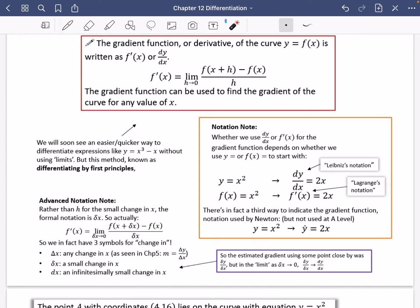Notation notes: whether we use dy by dx or f dash of x for the gradient function depends on whether we start with y equals or f of x equals. So if you have y equals x squared, you would say dy by dx equals 2x — this is Leibniz notation. If you had f of x equals x squared, you would write f dash x equals 2x. That is called Lagrange's notation.